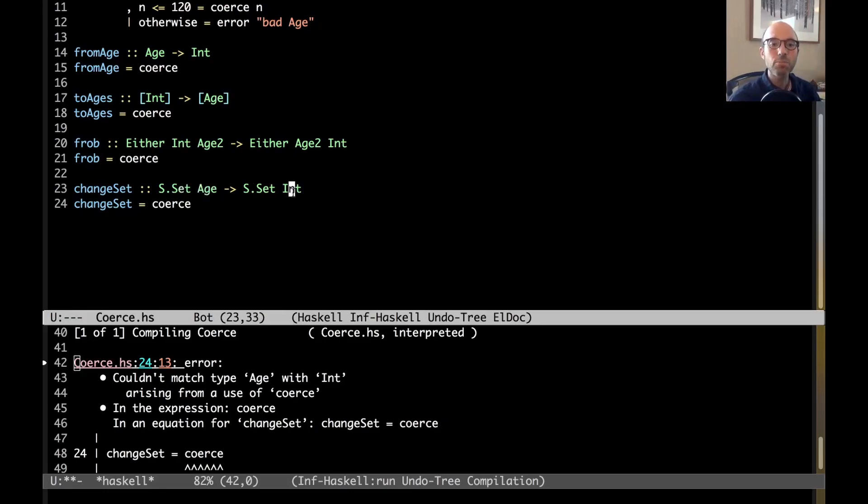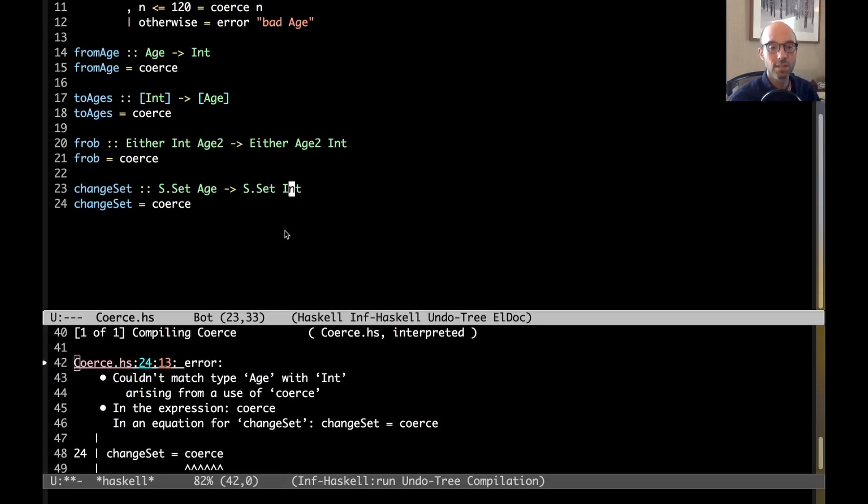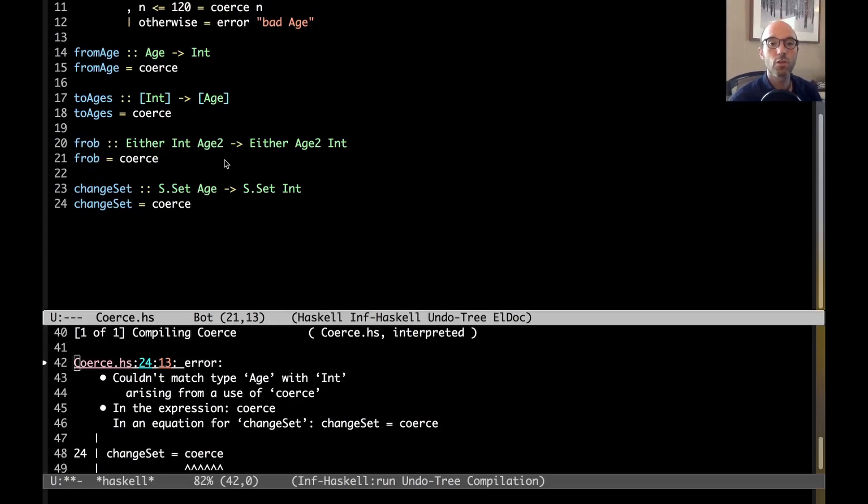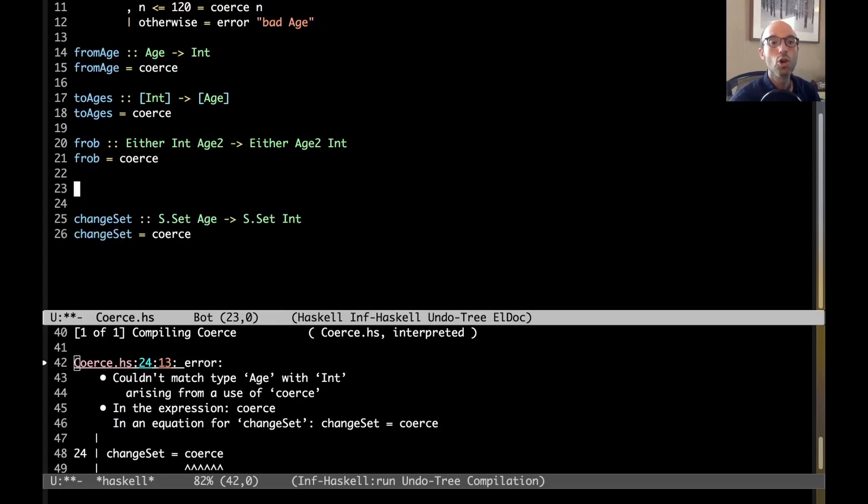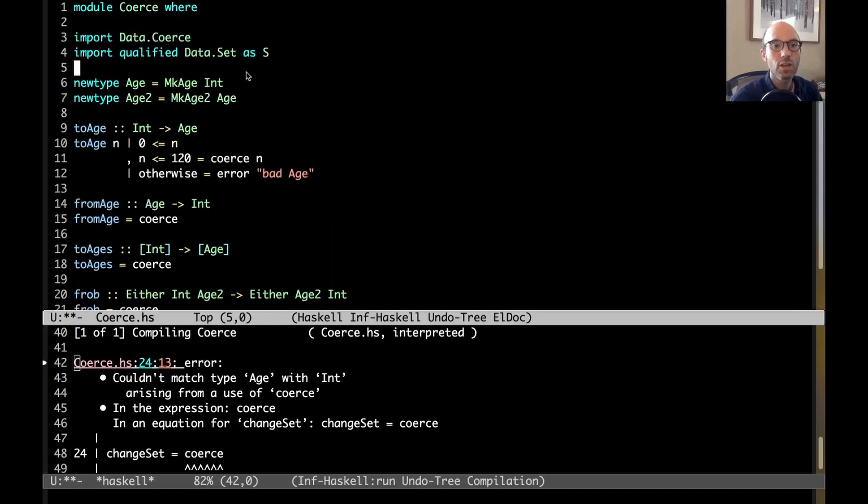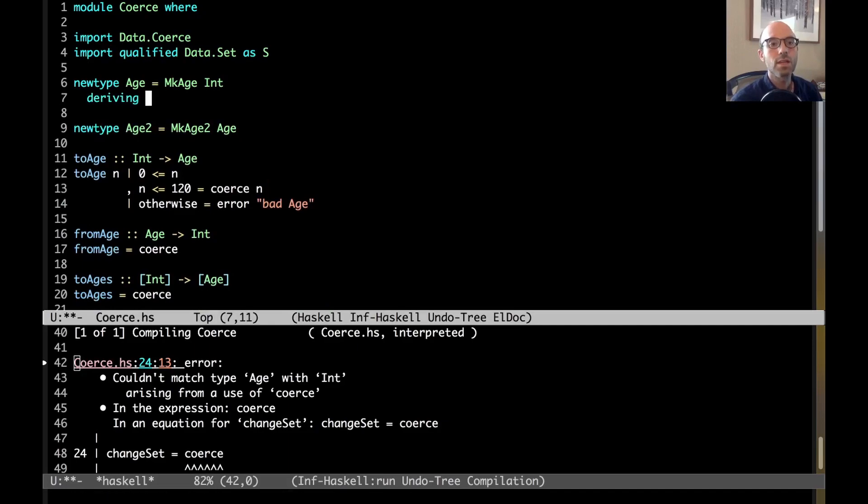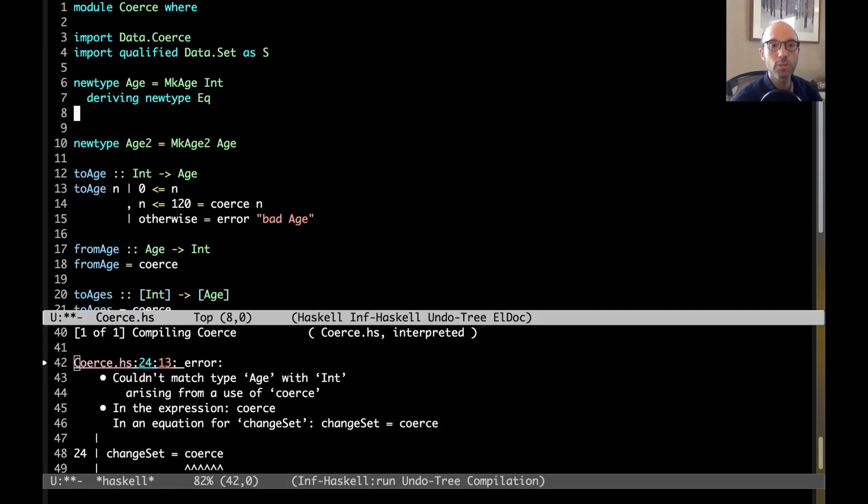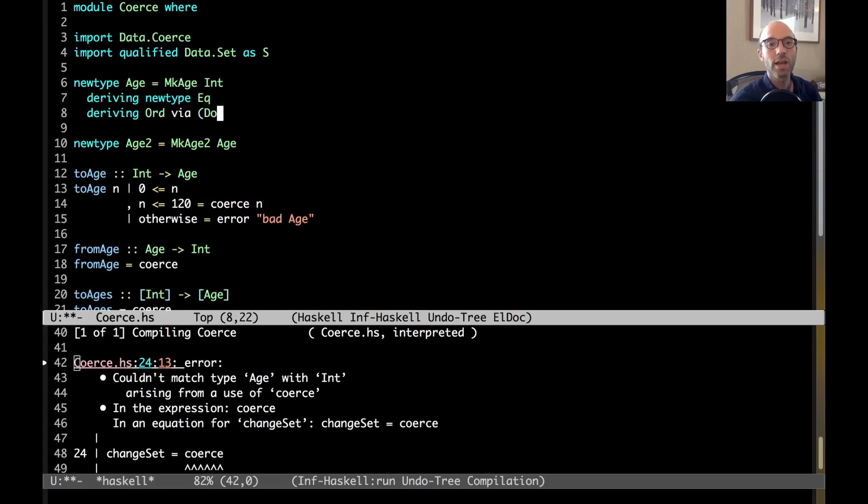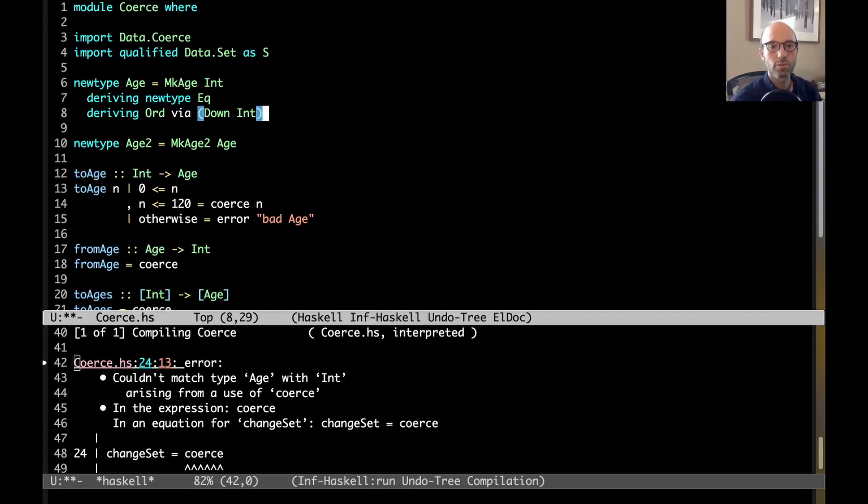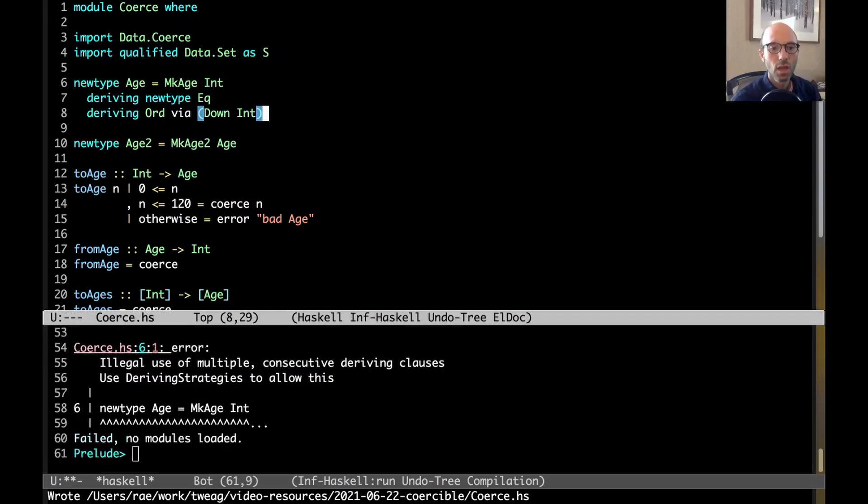Age is a separate type from int. That means that age can have, for example, a different ord instance than int does. So, in fact, if you watch the deriving video from a few weeks ago, we see that I can write here, on new type age. We're just going to look at age for a sec. So, I can say, deriving new type eek. So, I'm going to use the generalized new type deriving to get the eek instance. But, my ord instance is going to be via, not int, but down int. Maybe I want ages to be sorted in an opposite order from ints.